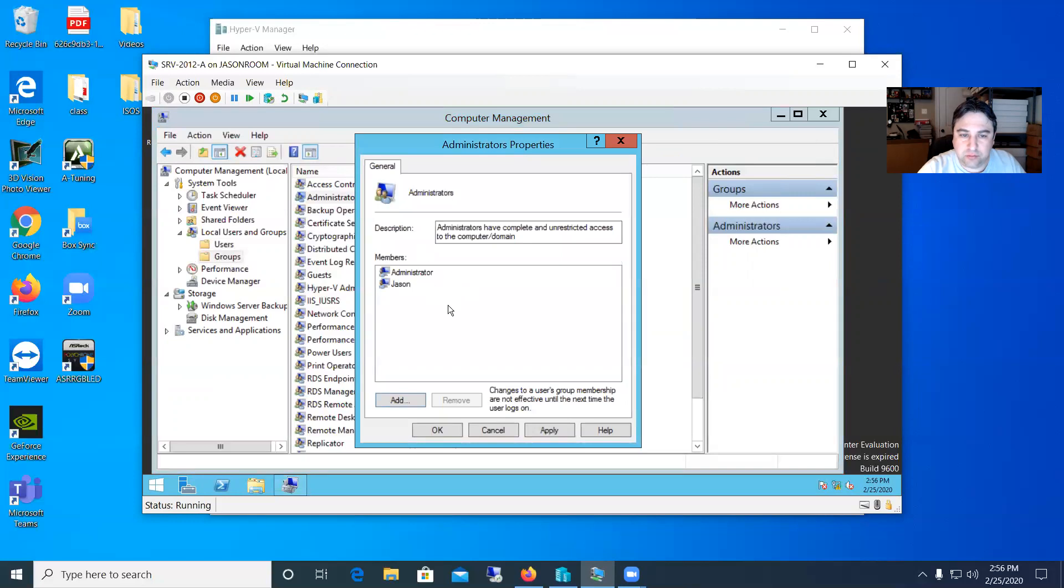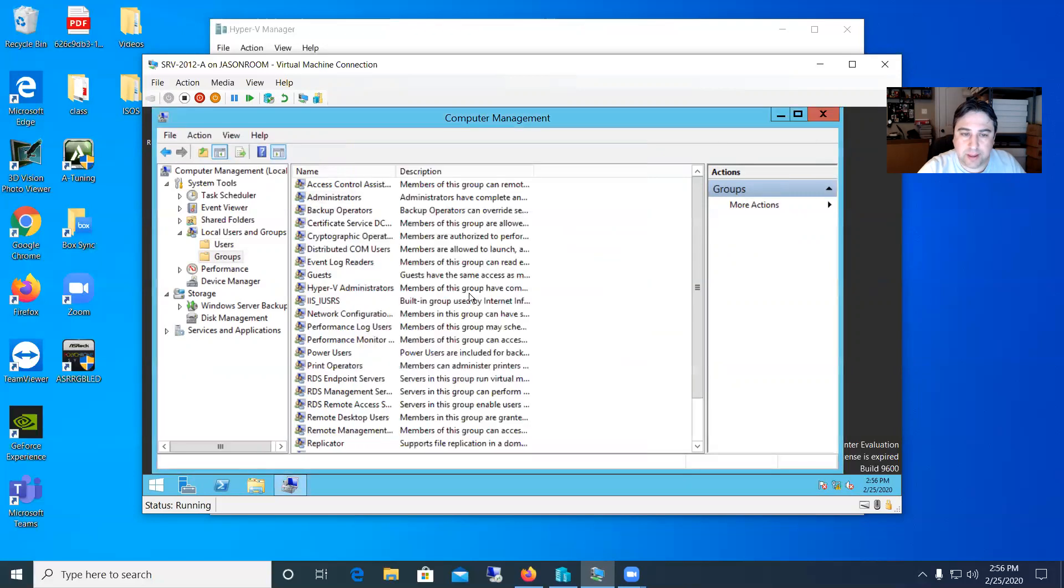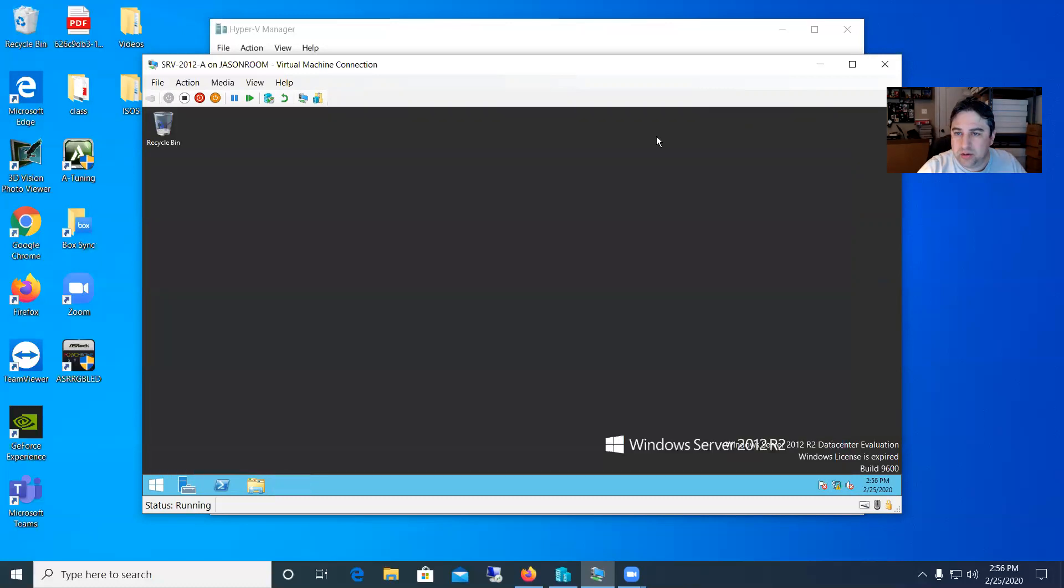And then you see I'm in the administrators group. I will apply that and then hit OK. So now that I have my users we can go ahead and try them out and log in.